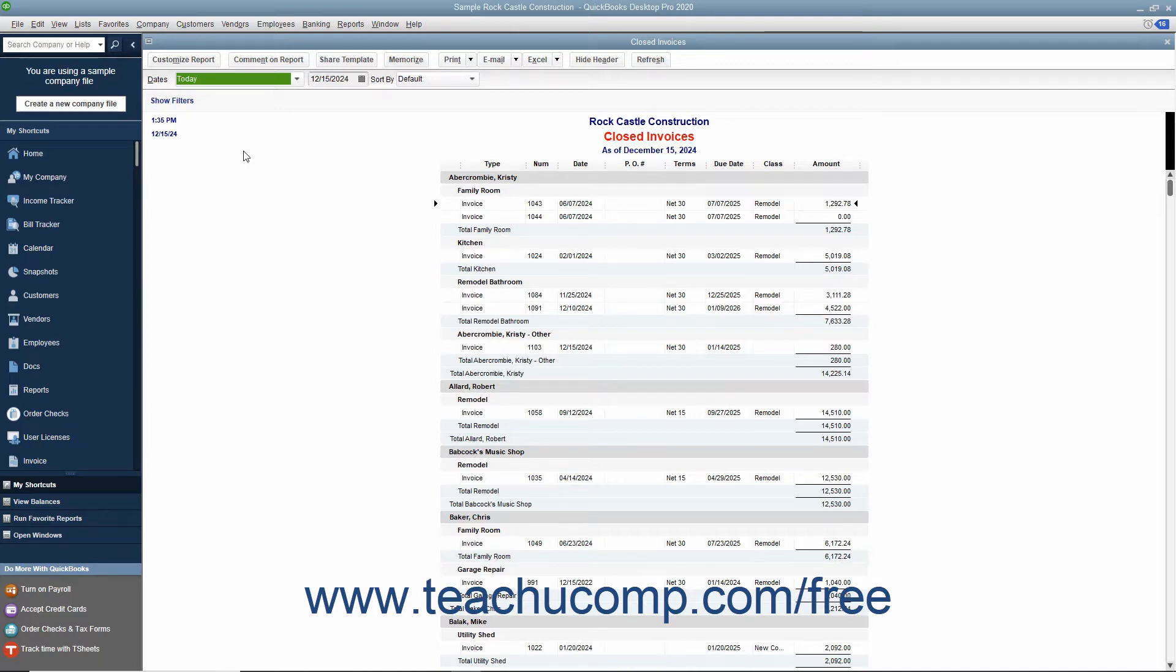Since the data is exported to Excel, changes you make to it in Excel will not impact the data in QuickBooks, so feel free to change it as needed in Excel. To do this, open the report you want to export.